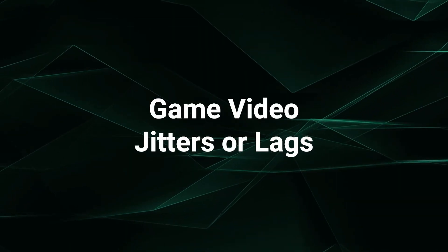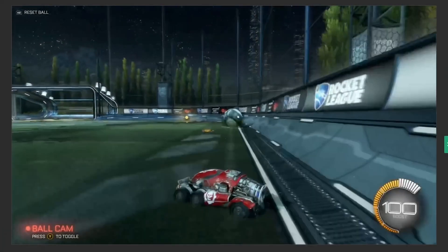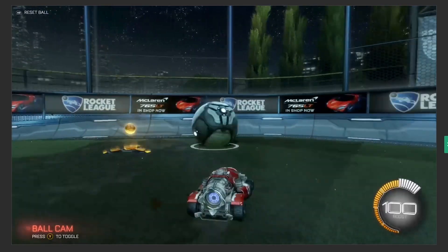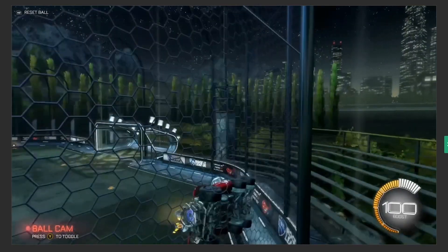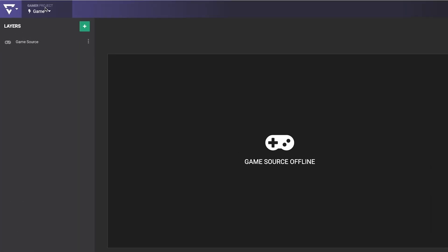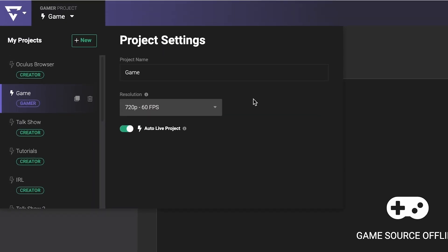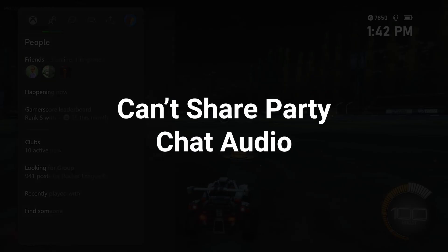Jitters and lag in your game's video feed may be caused by many different things, but you should check to make sure it's not your Lightstream Studio project's frame rate setting. In Lightstream Studio, make sure that you've set your frame rate of your project to 30 frames per second, as that is the max that your Xbox can send to Twitch and to Lightstream.